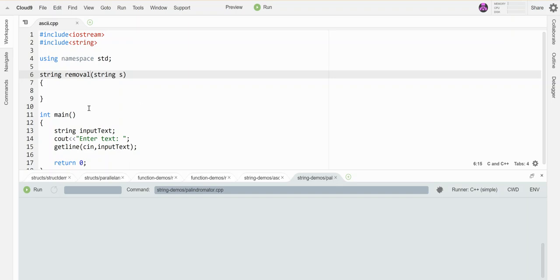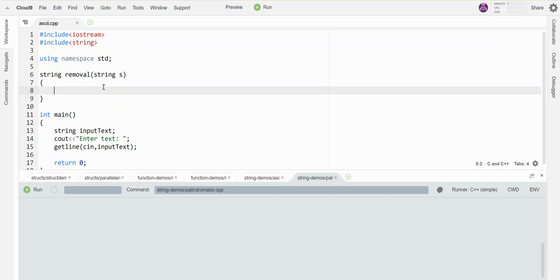I have set up here in main a little string, and I've gotten the input from the user into that string, and I've started a function called removal with return type string that takes a string as parameter. The first thing I need is something that visits all the characters, so let's make this loop that goes from zero up through the length.